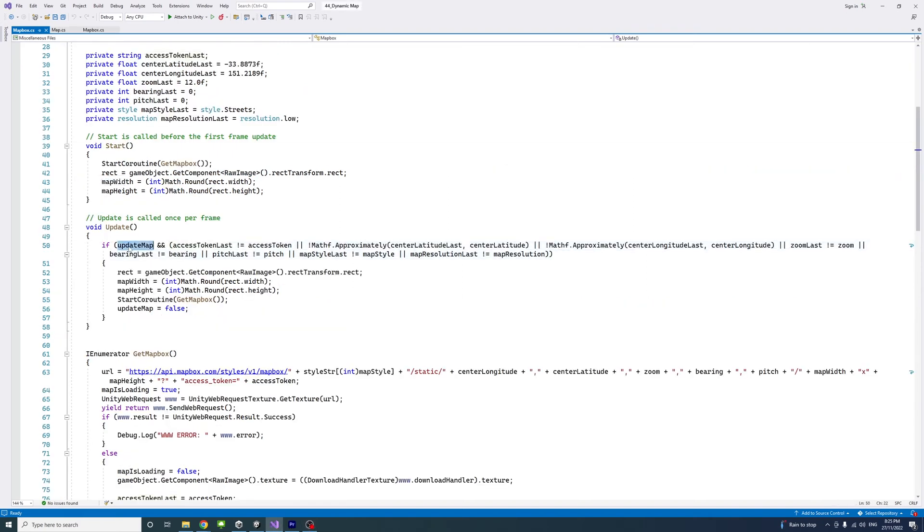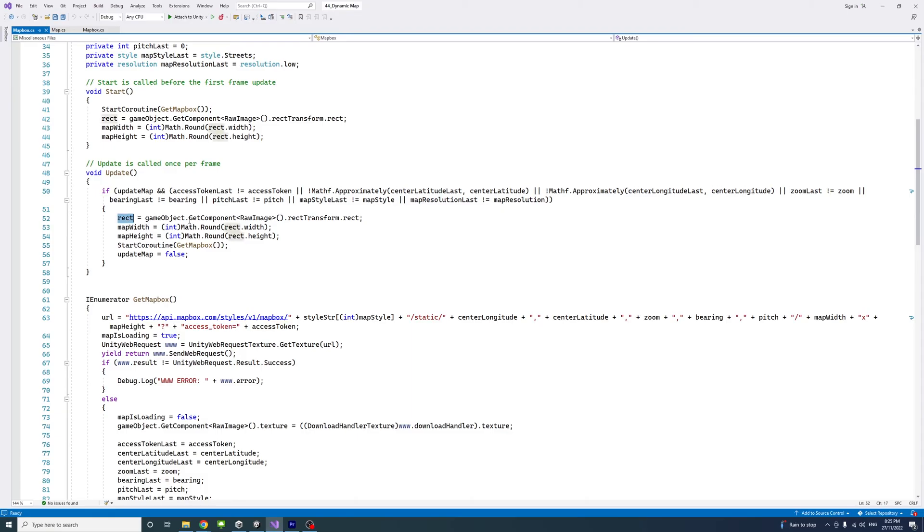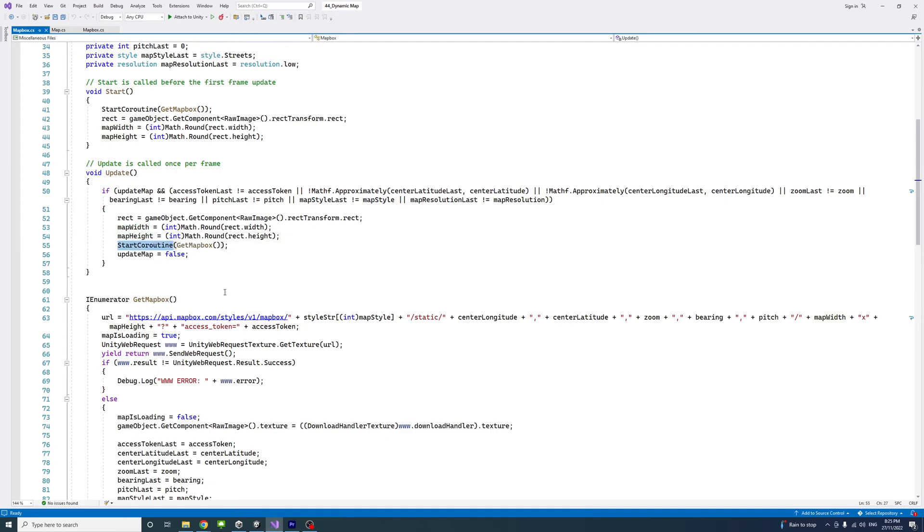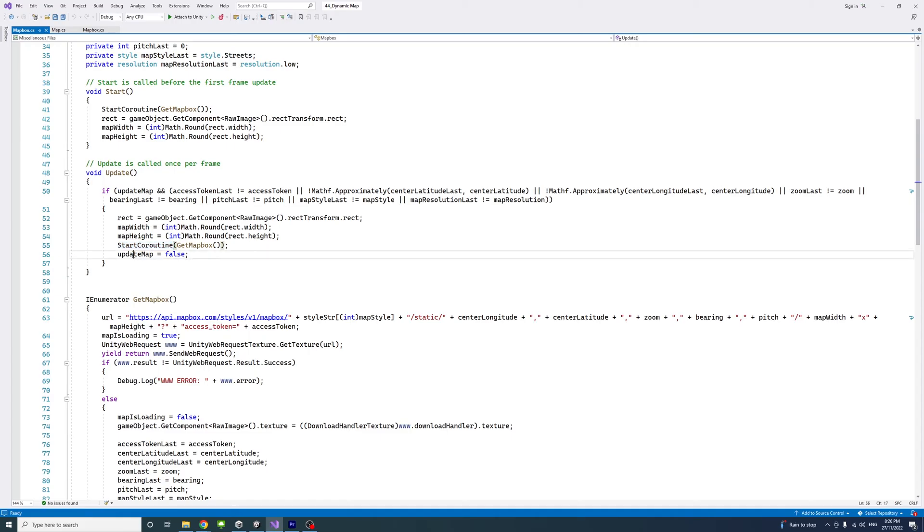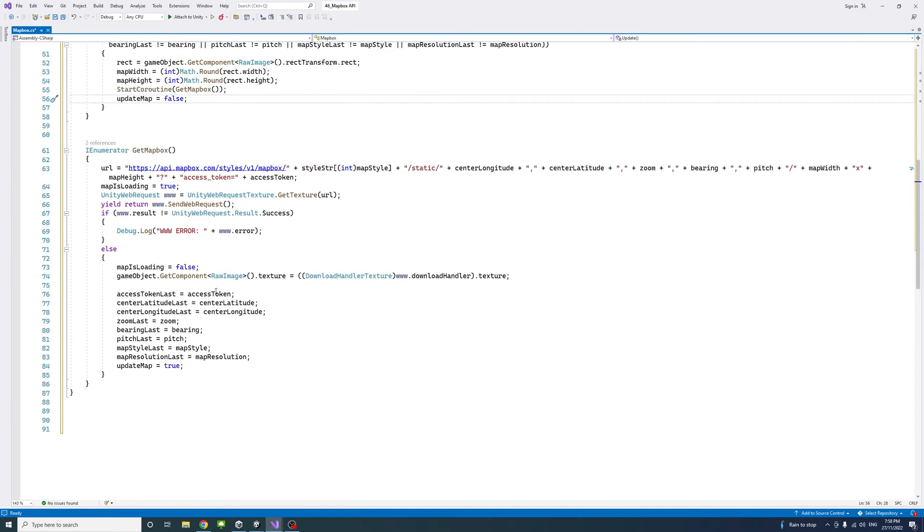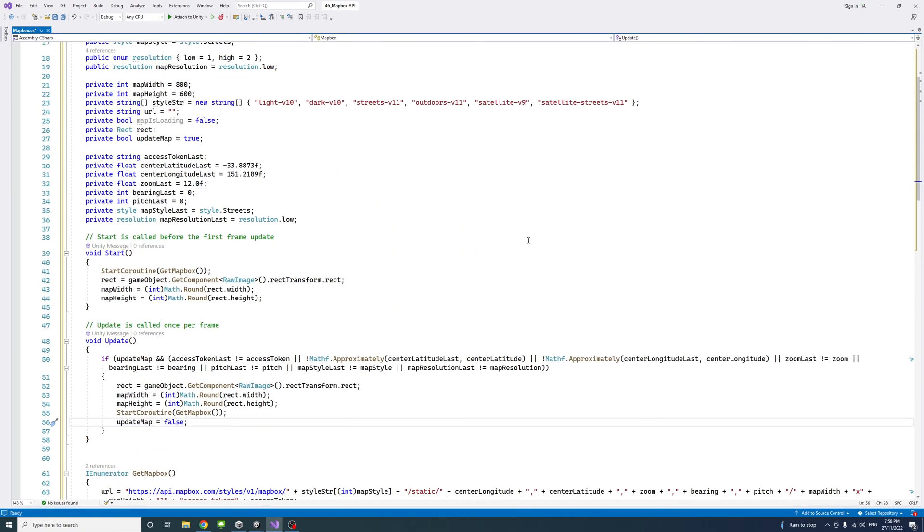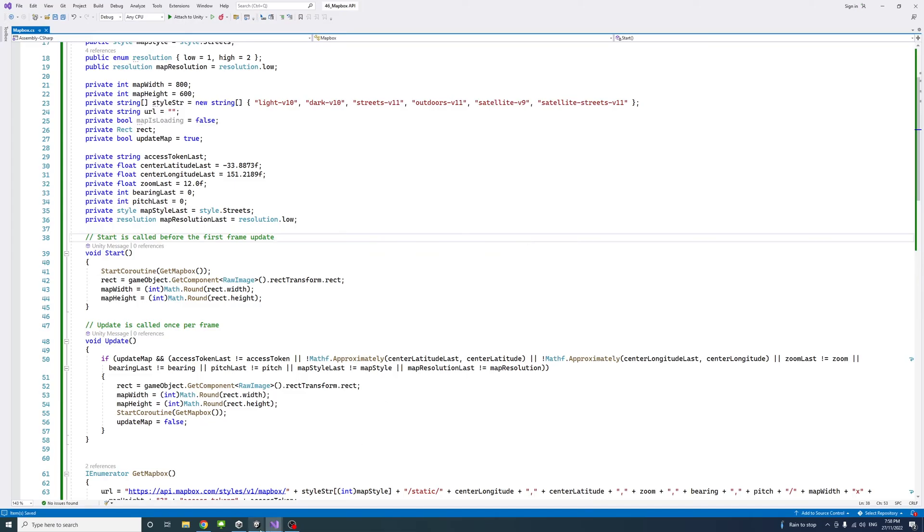When the update map variable is true or any of the public variables has changed, then we again get the rectangle from the raw image game object. We get the map width and height again and we call the coroutine so we could get another or an update or a new request for mapbox API and update it. Then we set the update map to false. If I save and go back to the editor.